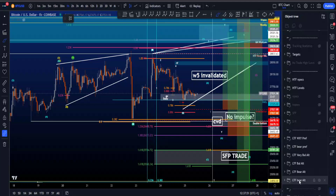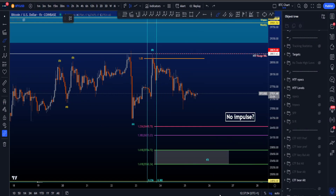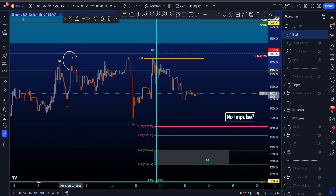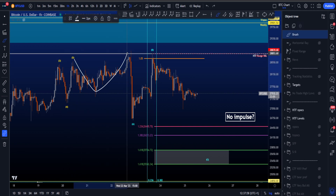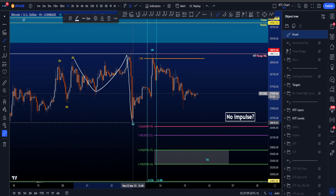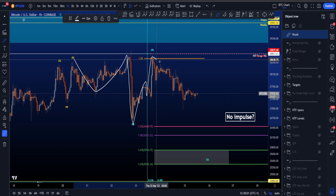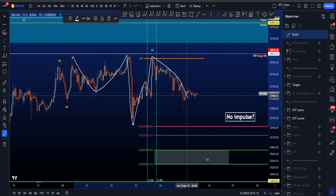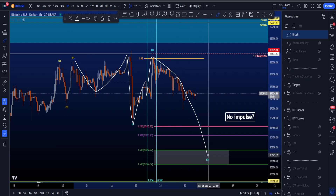Hi everyone. Let's go through my preferred and alternative scenarios on the low time frame, starting with an alternative scenario where this is the end of wave 5, and we had an expanded flat in wave A followed by a three-wave B, and eventually looking for a wave C to the downside.